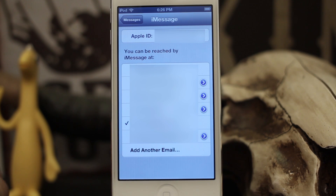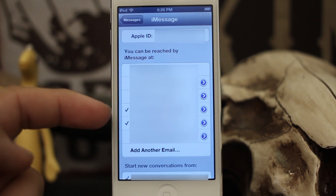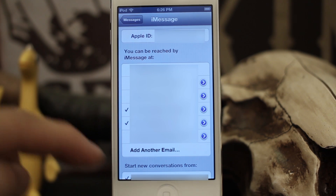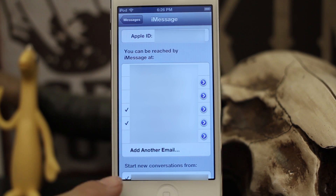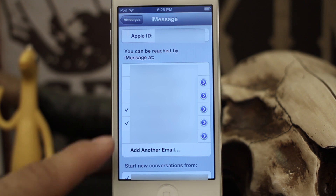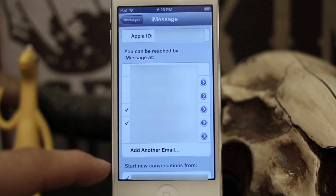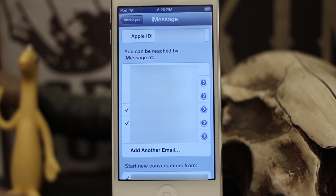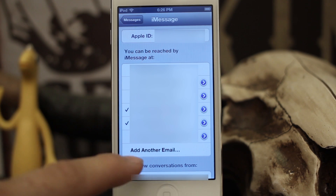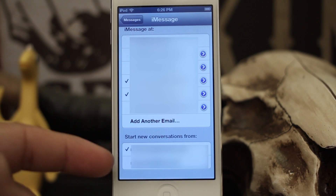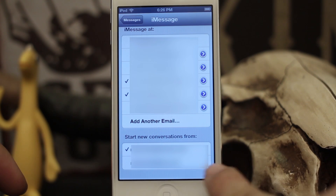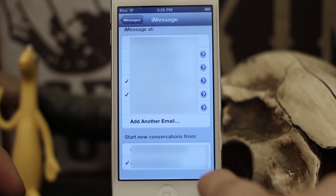If we tap on one we can have two selected. With two addresses selected, if we scroll down to the bottom you can see it says 'Start new conversations from,' which lets you choose which address you'd like to start a new conversation from when you create a new message.